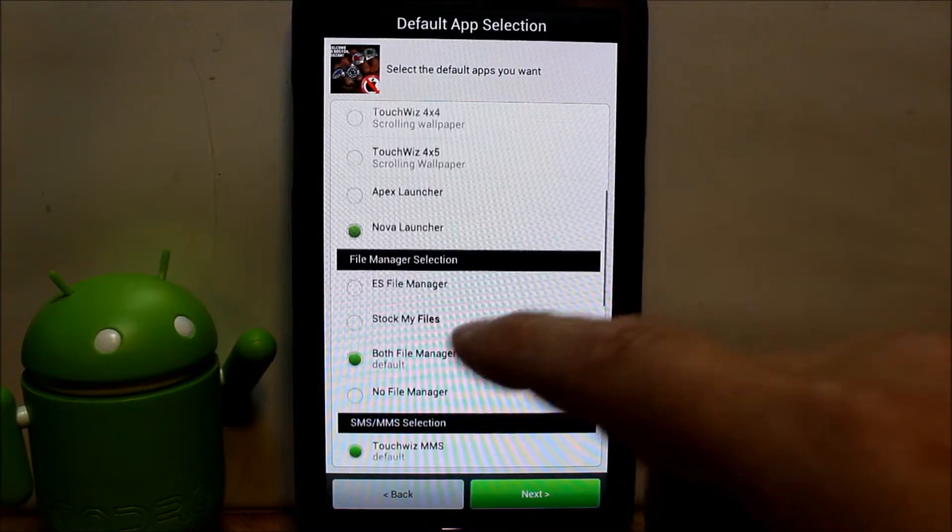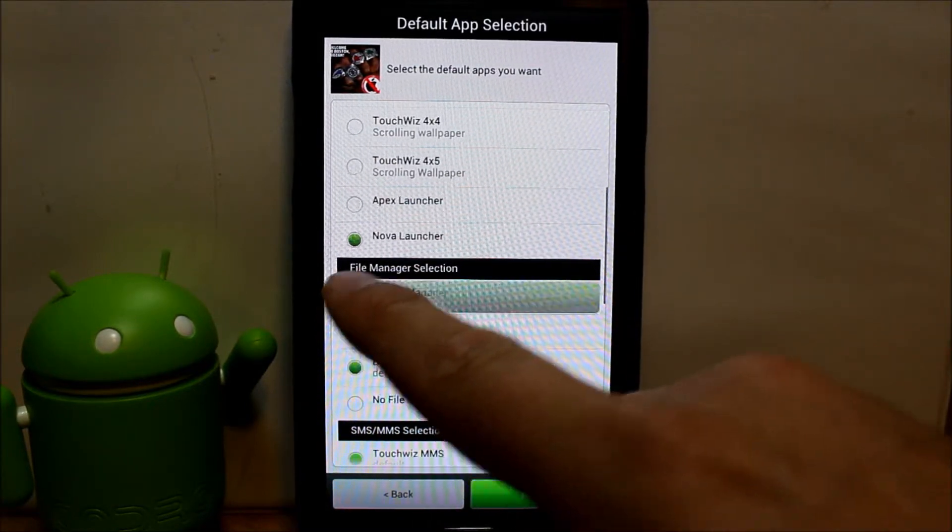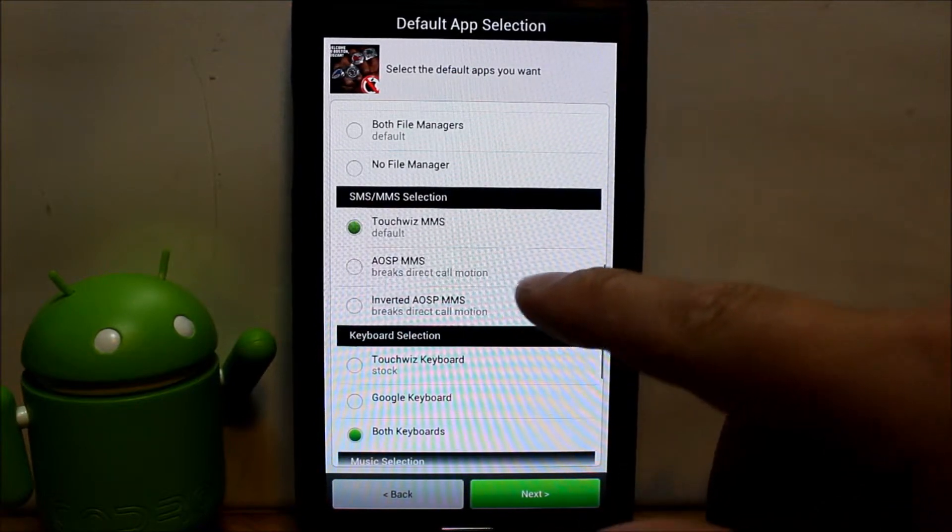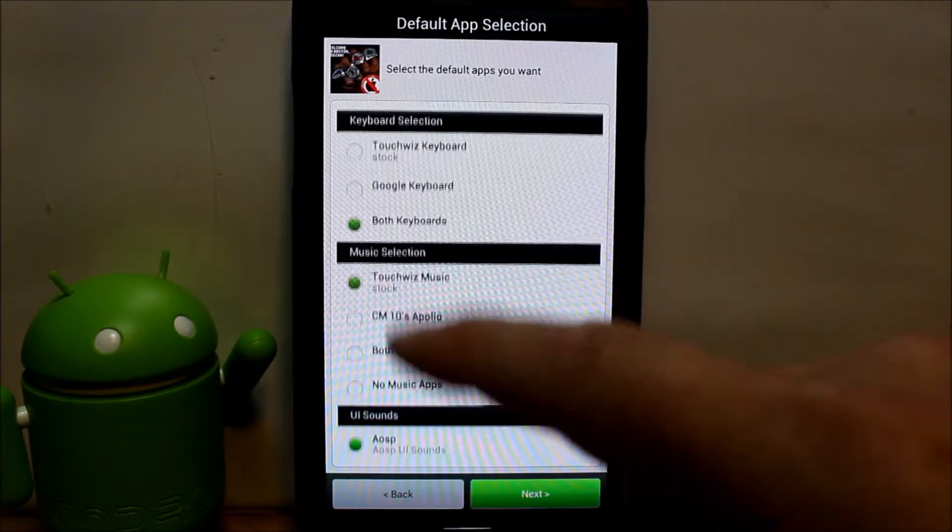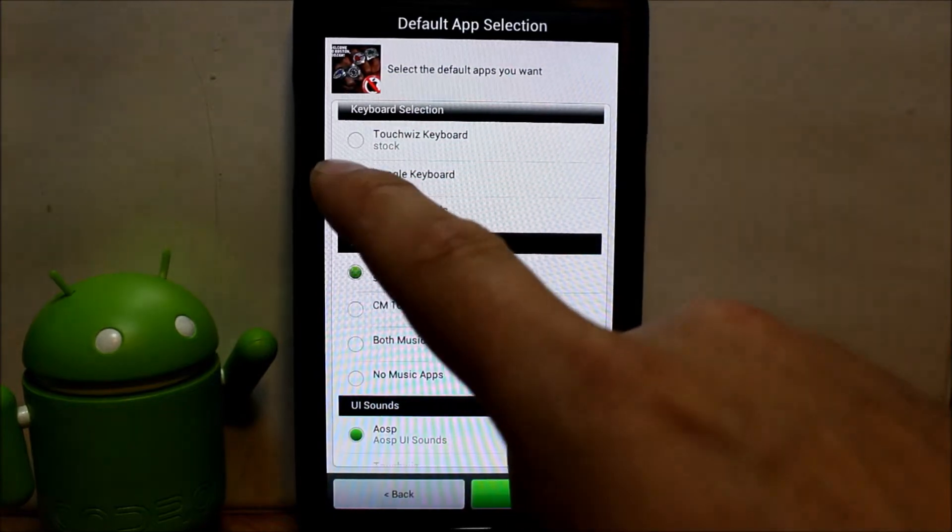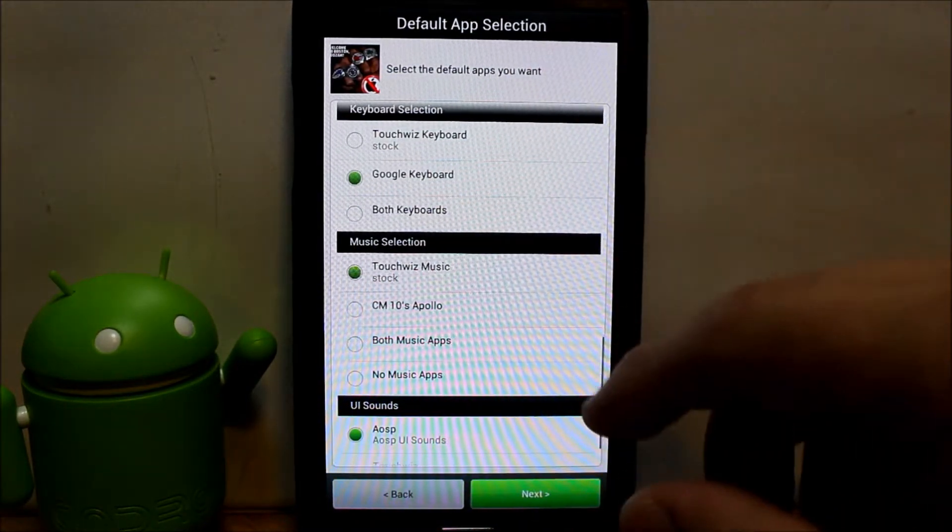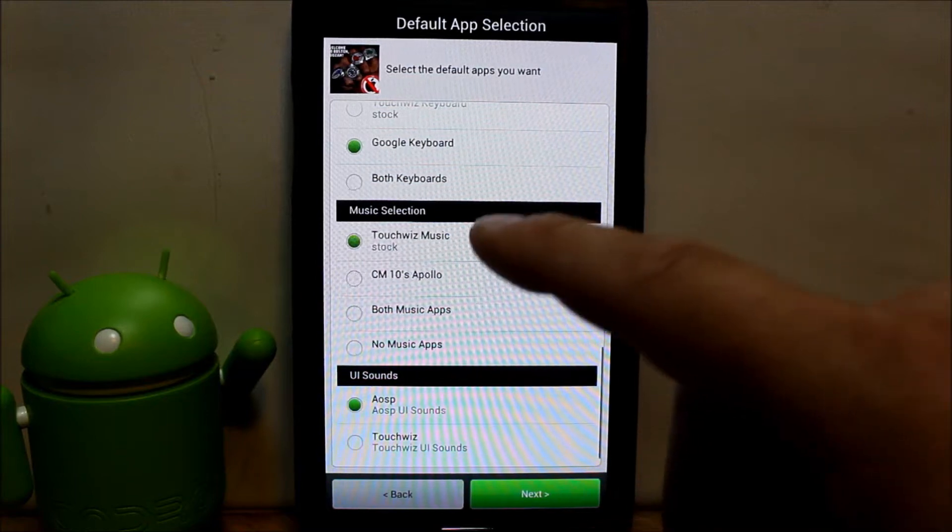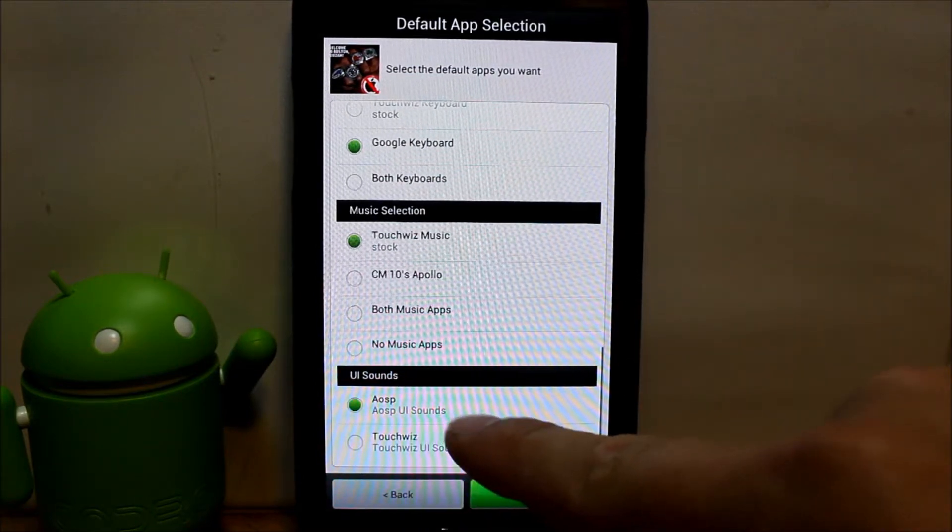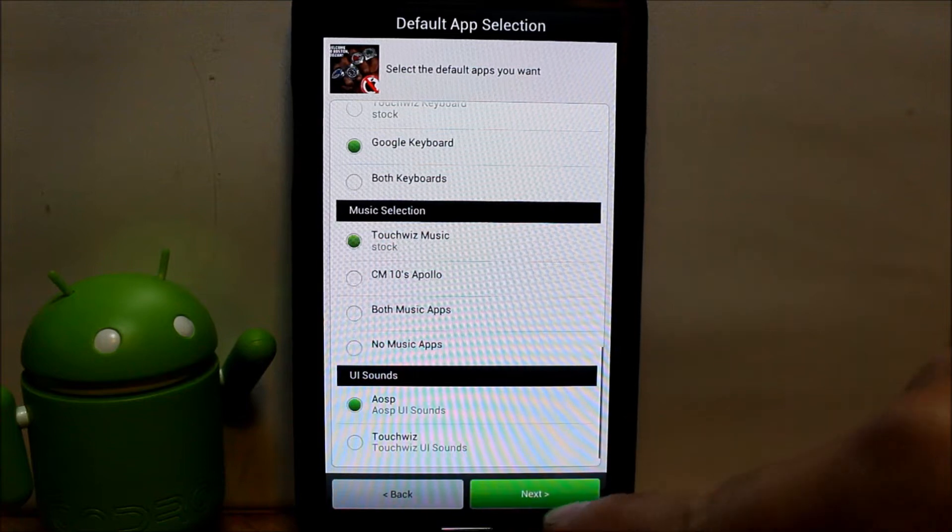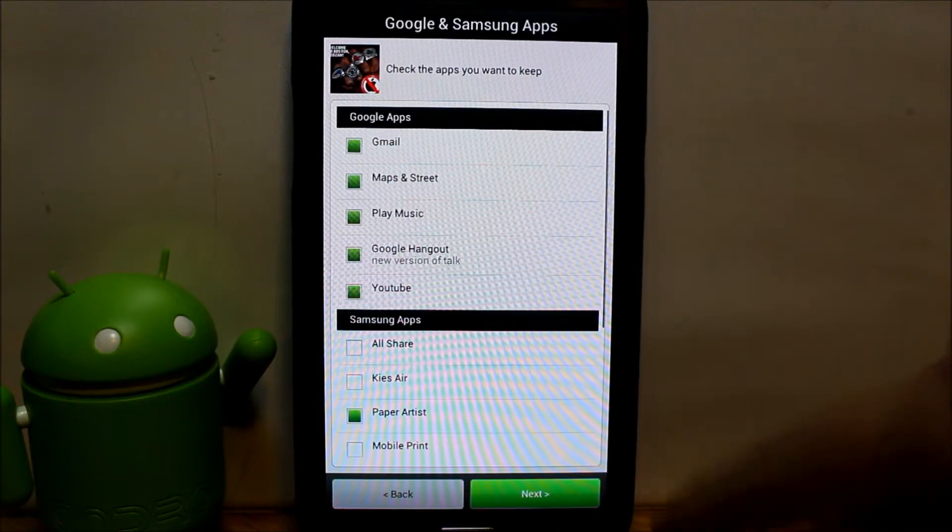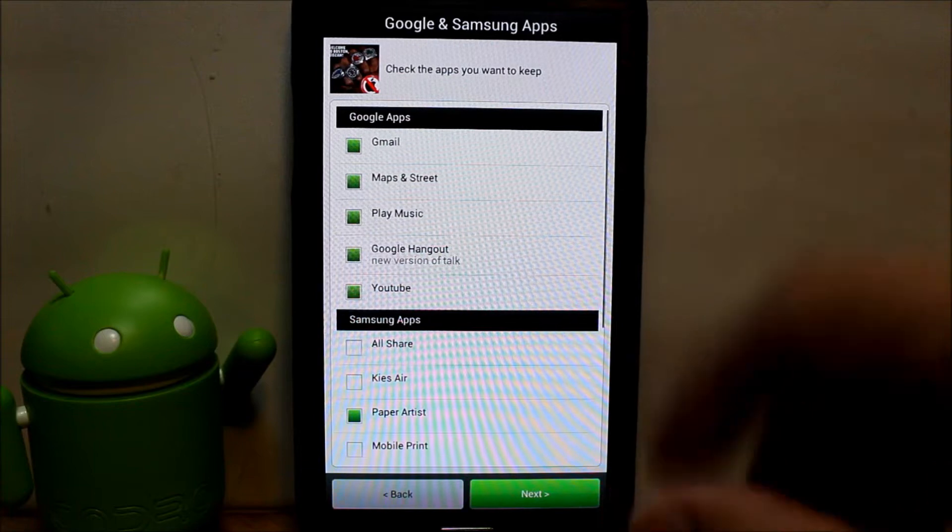File browser, we're definitely going to do ES file manager. TouchWiz messaging, I'll leave that. Both keyboards. I like Google keyboard way better than TouchWiz, so I'm going to stay with that one. Music player, TouchWiz is cool. Sound, AOSP, stay with that.